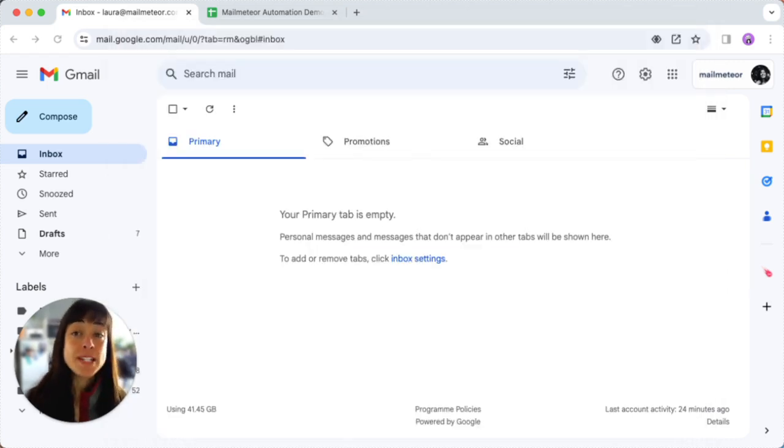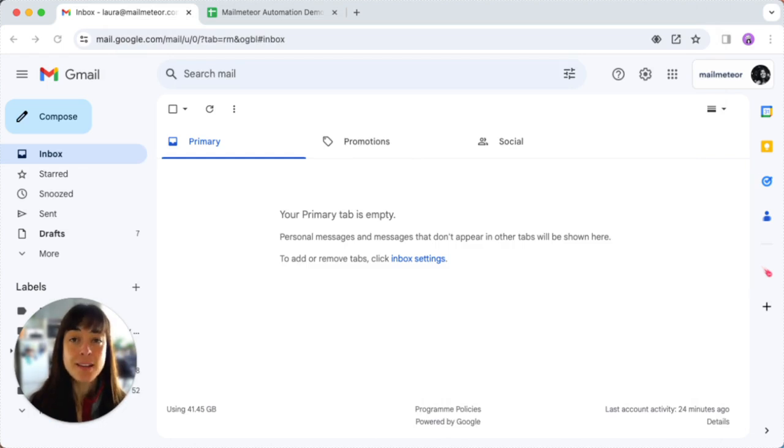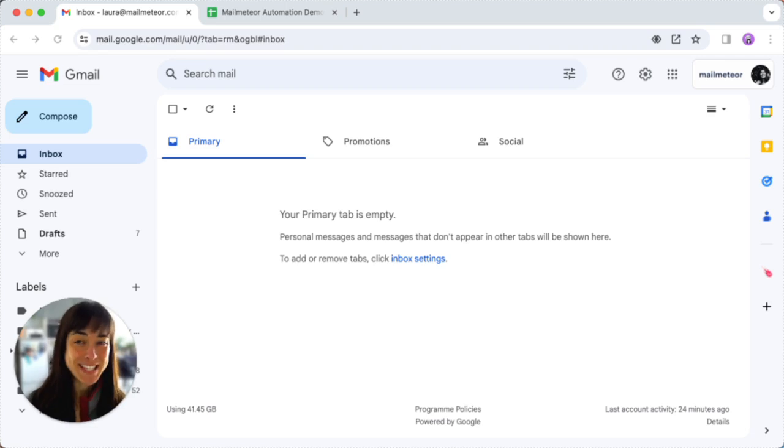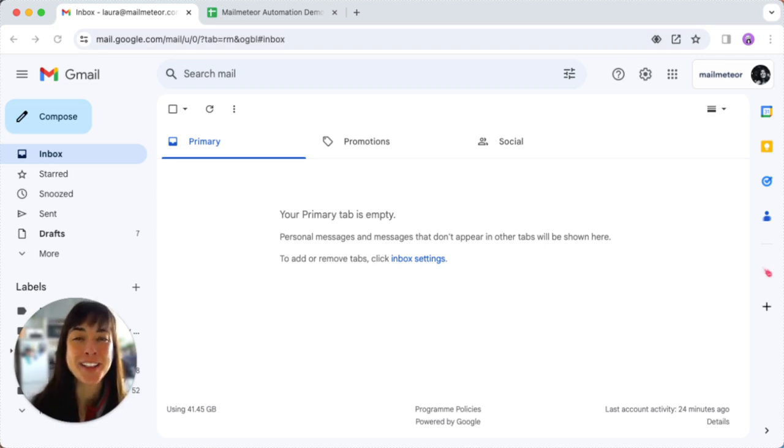When prompted to turn on sync, opt for yes I'm in for enhanced Google Chrome experience. And congrats, you've successfully created a dedicated Google Chrome profile.